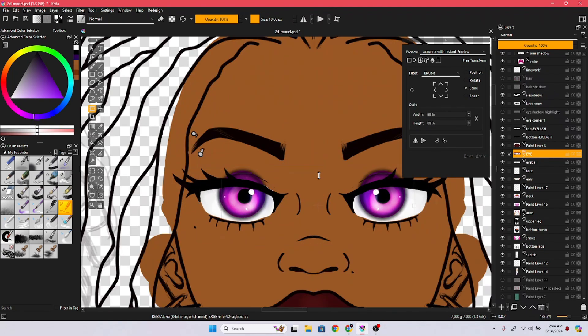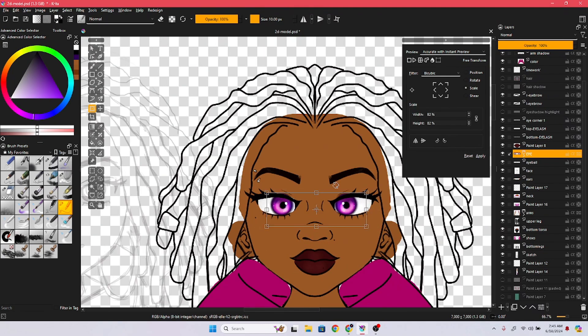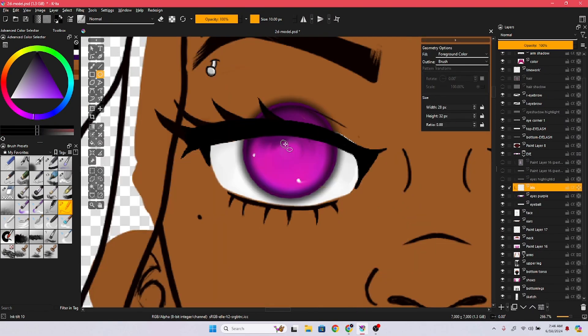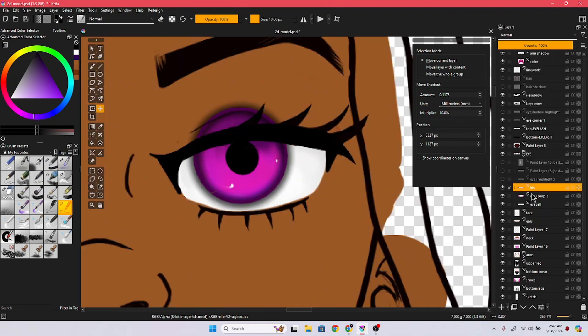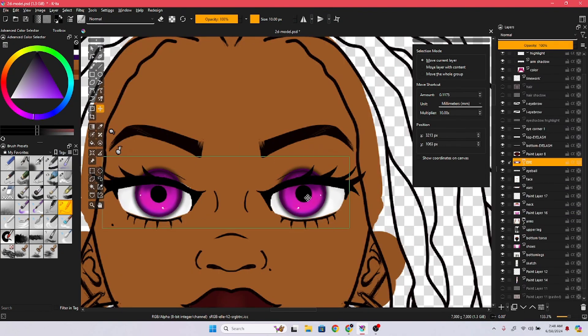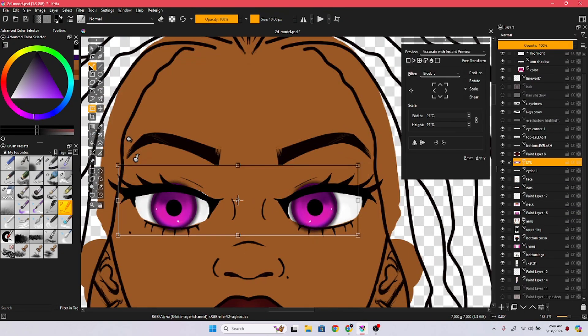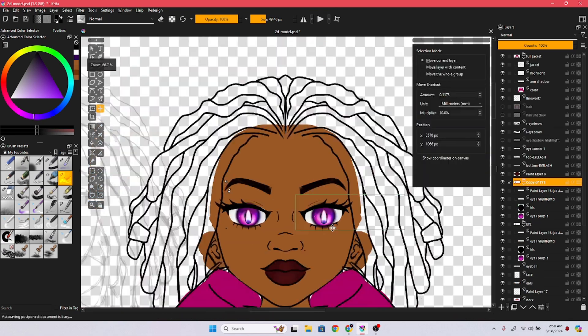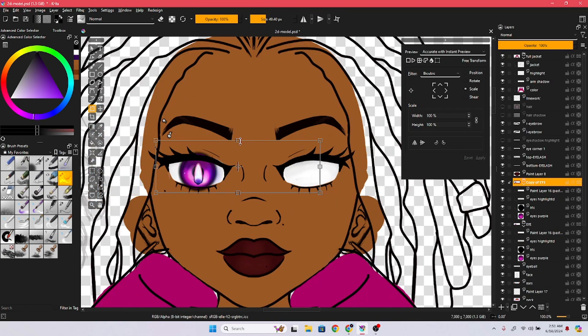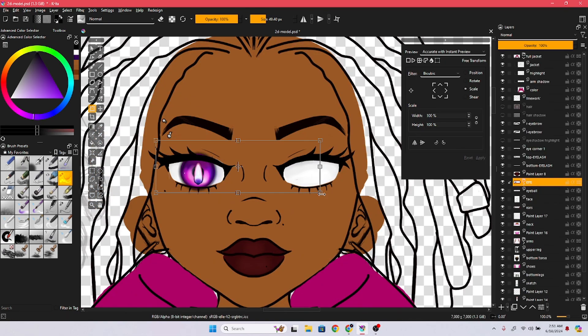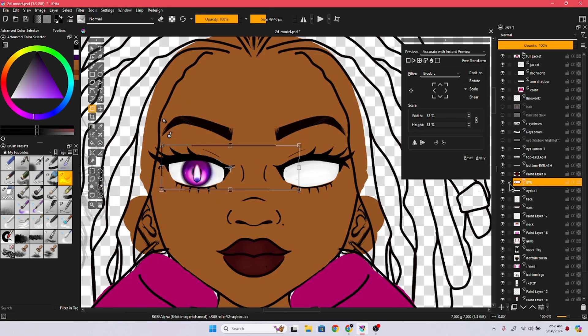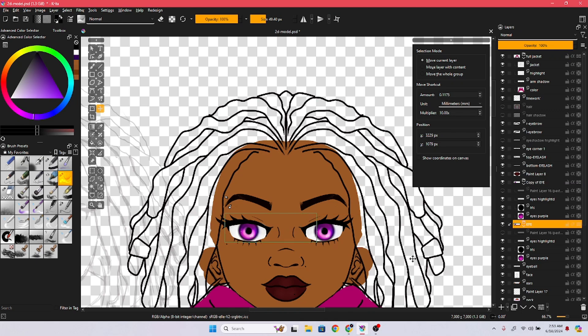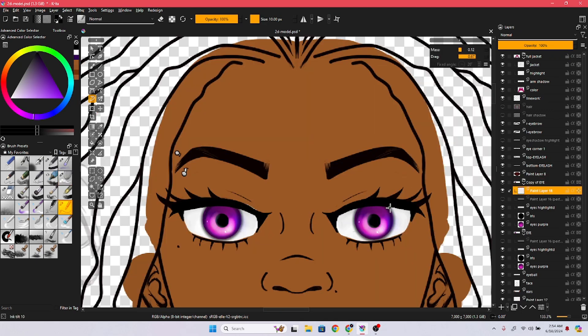I see a whole bunch of VTubers with 2D models, and the biggest flex is making your own model.